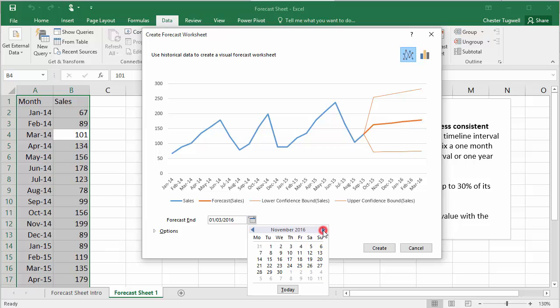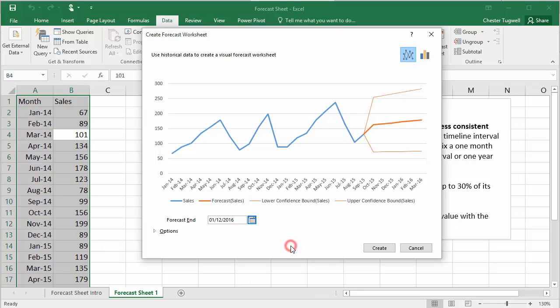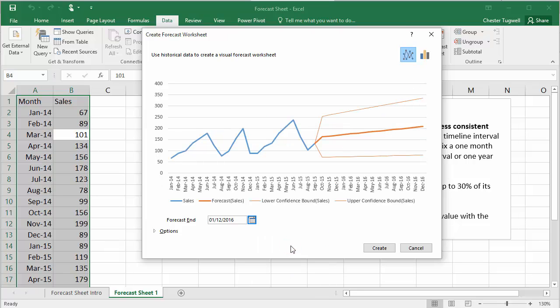And I'm going to move the end date to, well, let's say we're going to forecast to December the 1st, 2016. And there we are. We can see our forecast now extends out to that date.